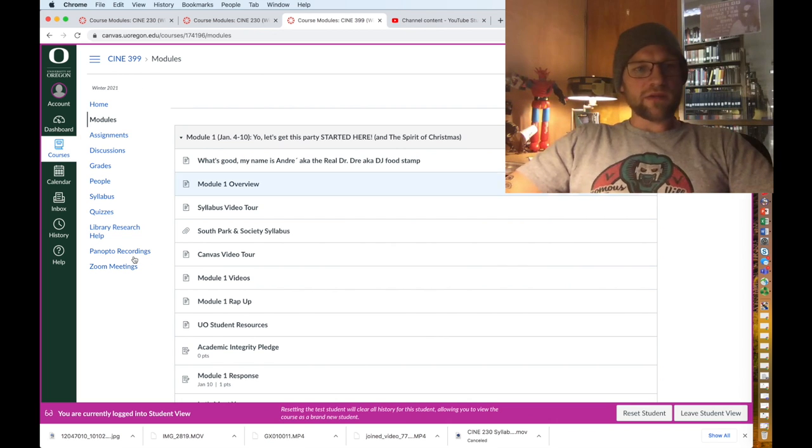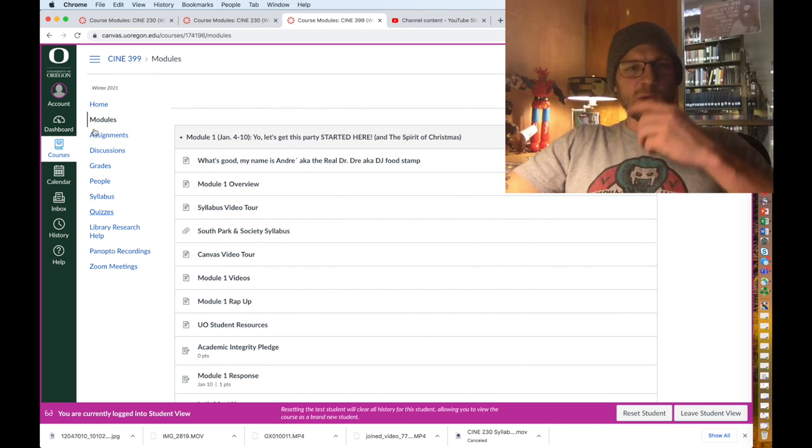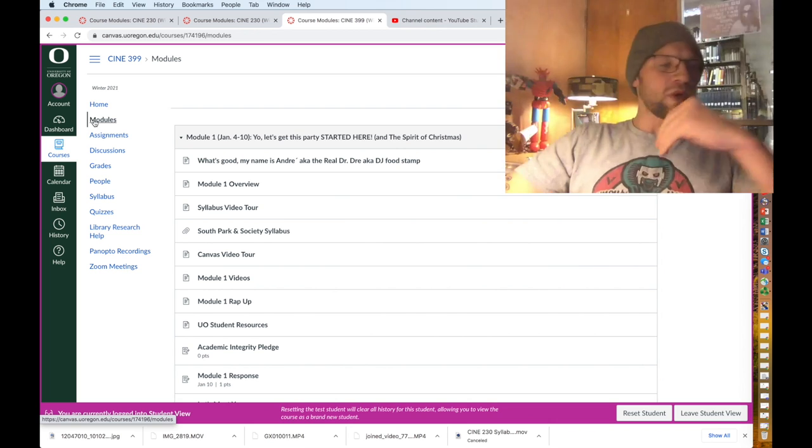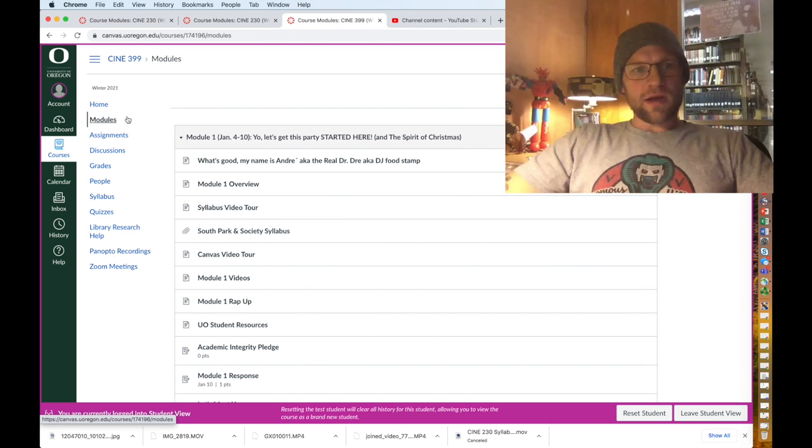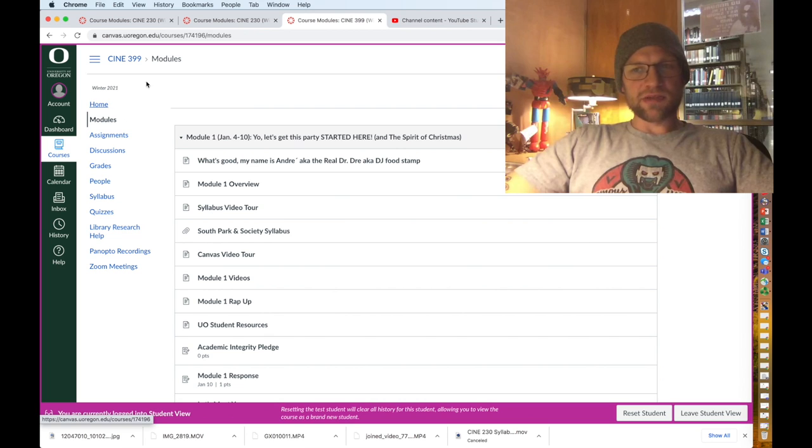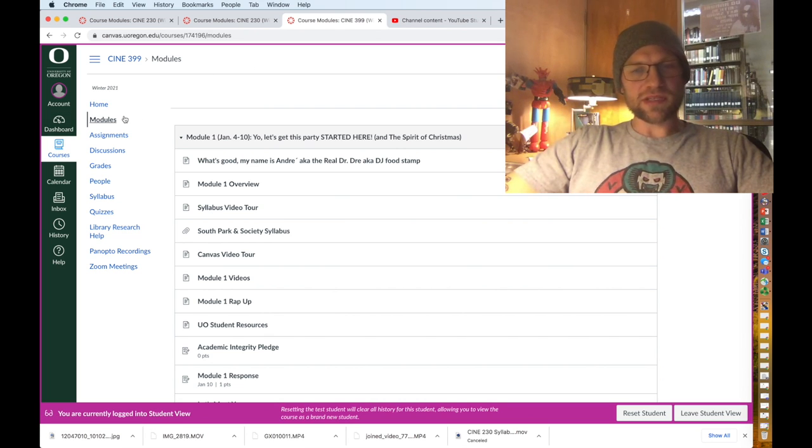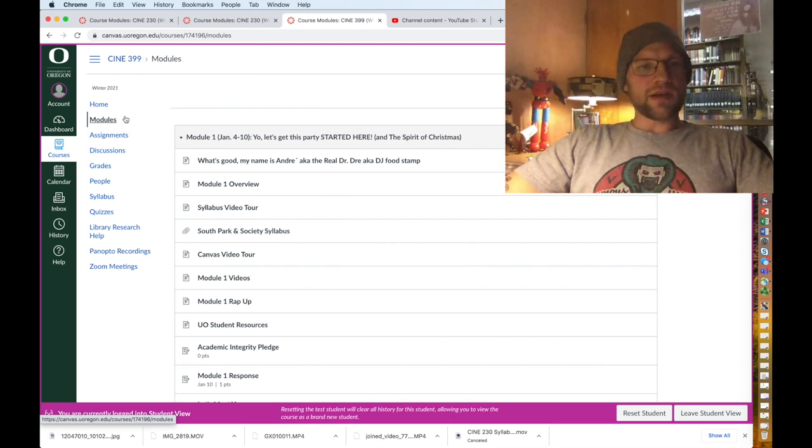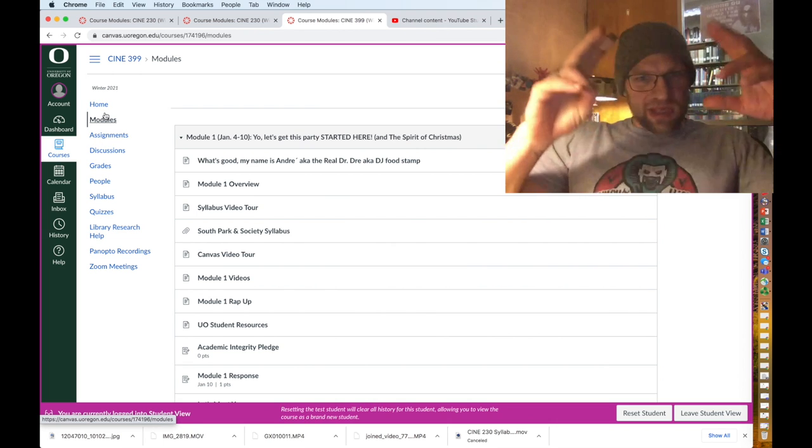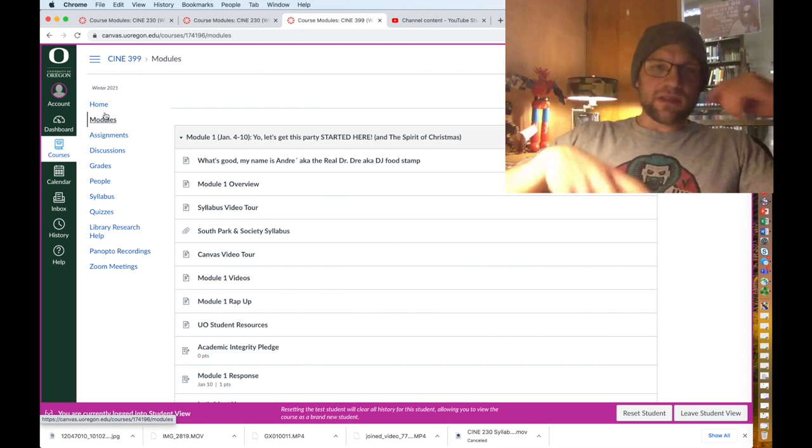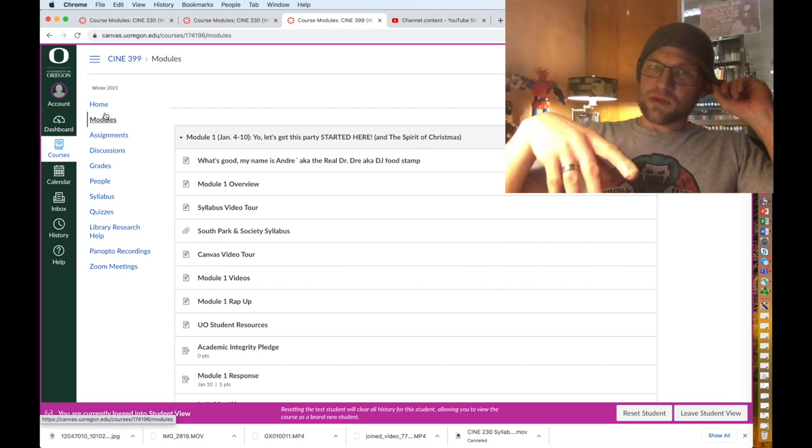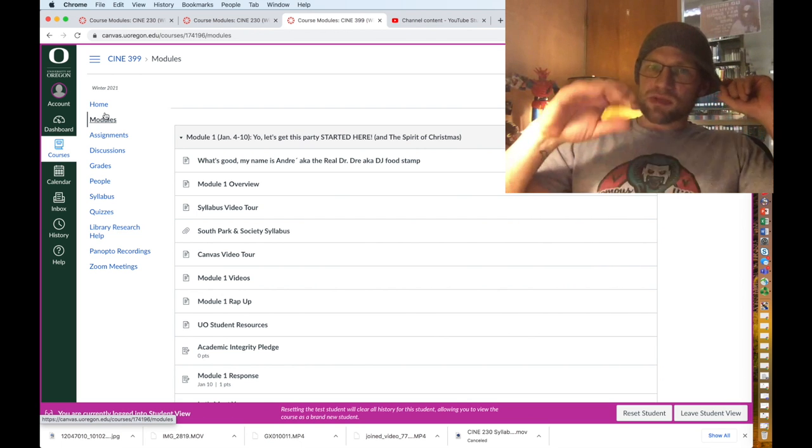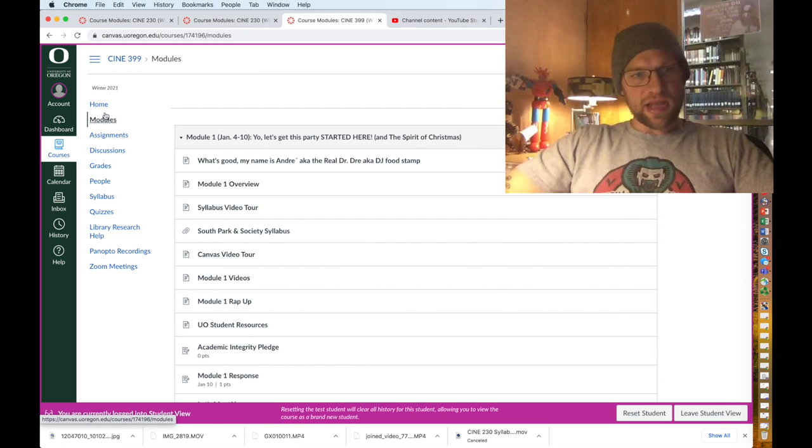Obviously you want to pay attention to the dashboard. One thing that's missing that will be here is announcements. I'm in student view, I'll pop in and out of this, but there will be announcements here once I start making announcements. That's where I will email from and those emails will stay in that place in the announcements.